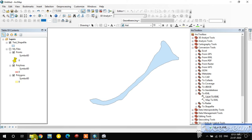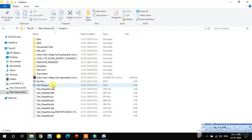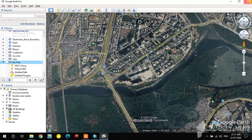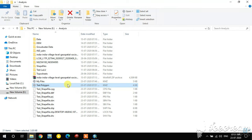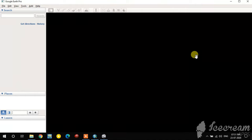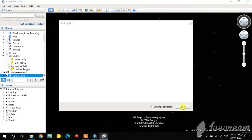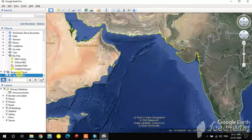The KML conversion is completed. You can see the converted test_polygon Google Earth file. I'll untick it and close it. By clicking on that file you can open the polygon feature directly in Google Earth.